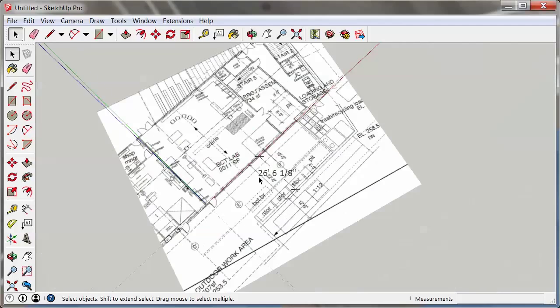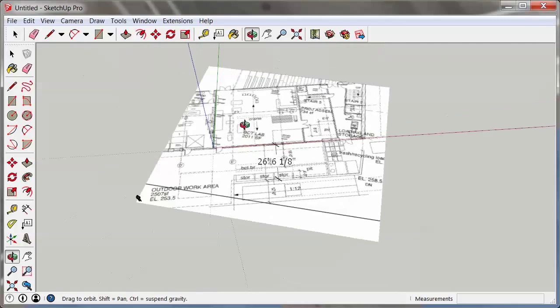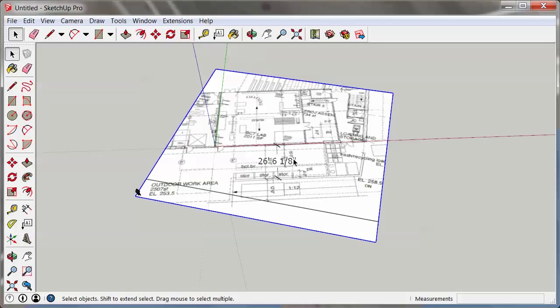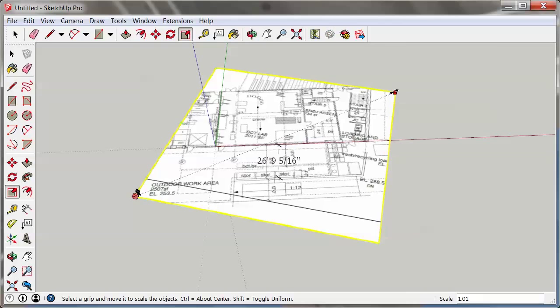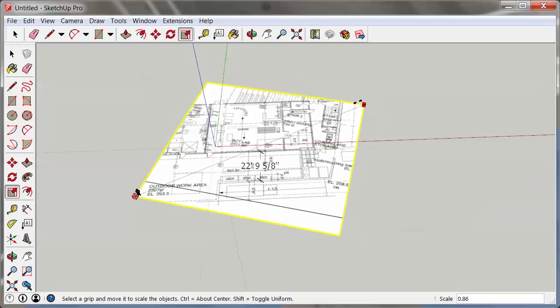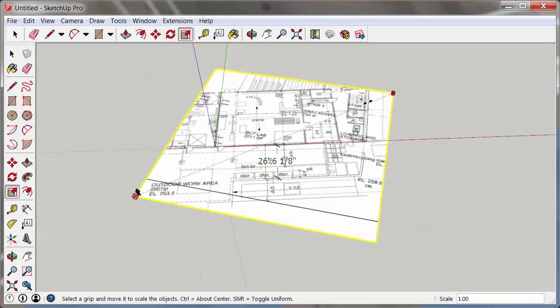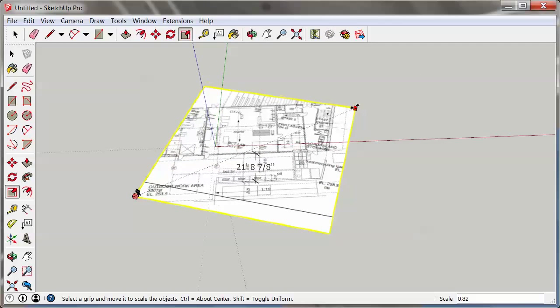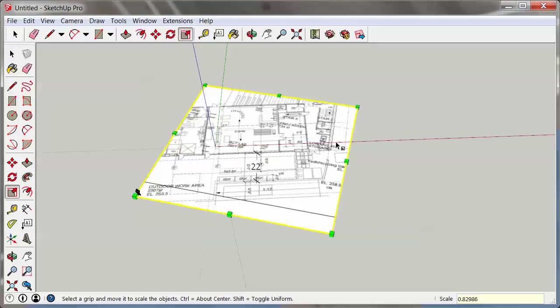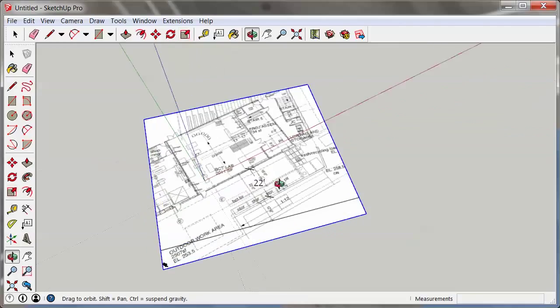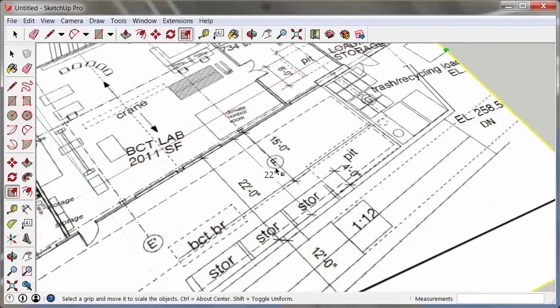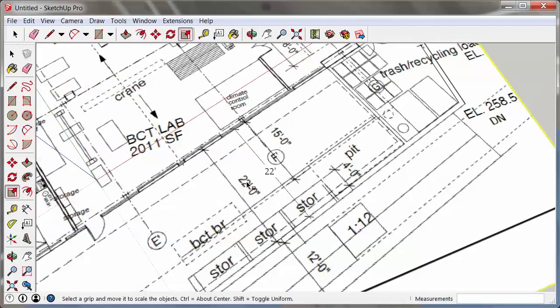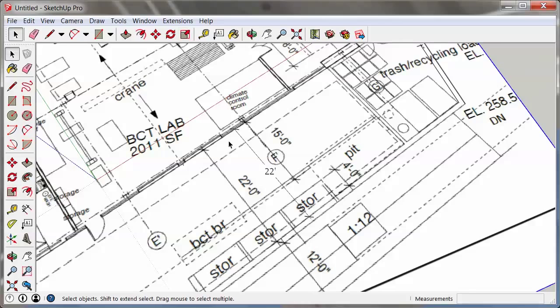So what I need to do now is highlight just the image, not the dimension, and go to scale. Again, the S key works really well for that, and again do uniform scale right here. So now you can see here when I do this, the dimension changes. So if I type in right now my 0.82986, close enough, and hit enter, the dimension has been updated. Bingo, so that's great.